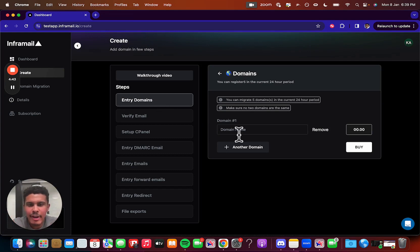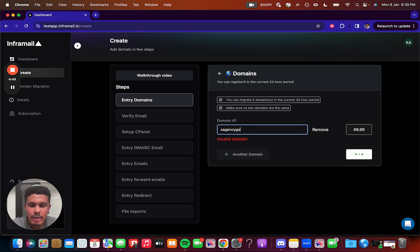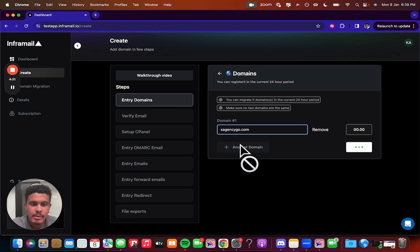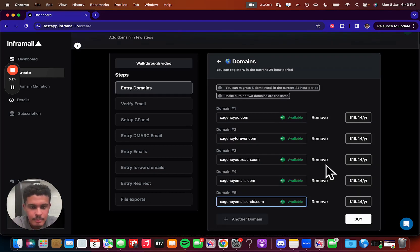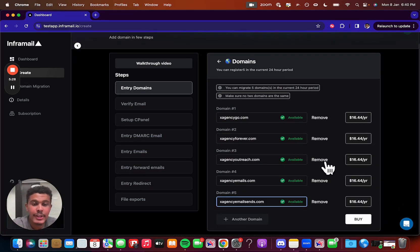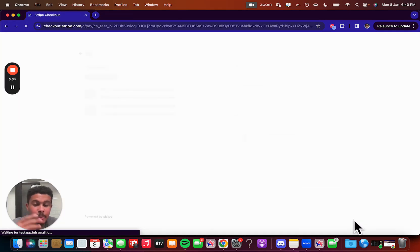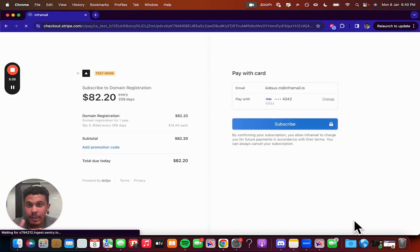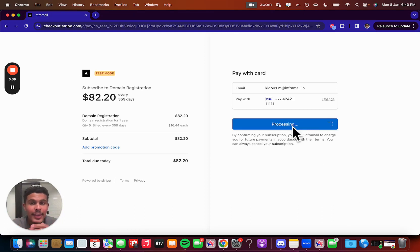So really quickly, we're going to think of five domain names, so we're just going to put in something here, so it could be xagencygo.com. So let me think of four more, and then get back to you. So I have all my domains here. It's going to actually tell you in our interface whether it's available or taken, so you don't have to worry about that. You're going to click buy, and then once you do that, you're going to be billed every year on these domains. You can cancel it whenever you want. We're going to subscribe here, and then you're good to go on that step.